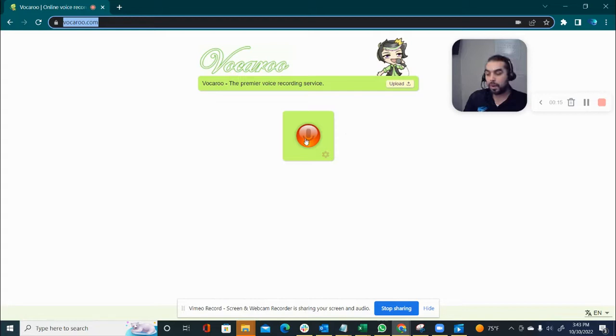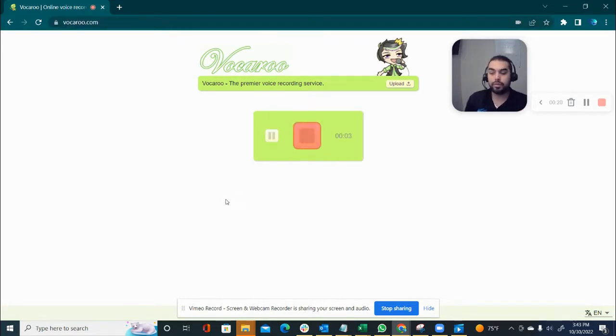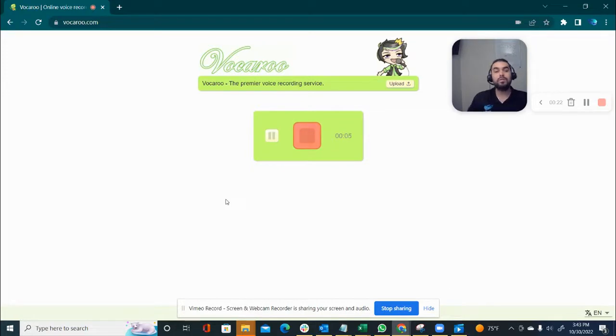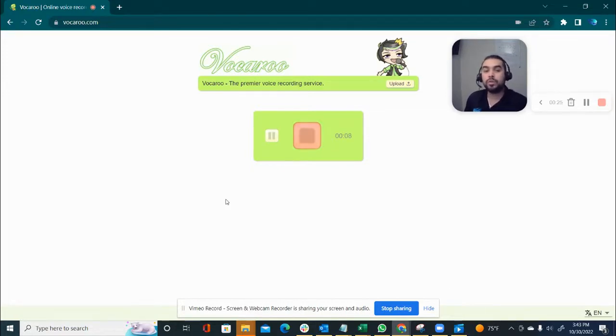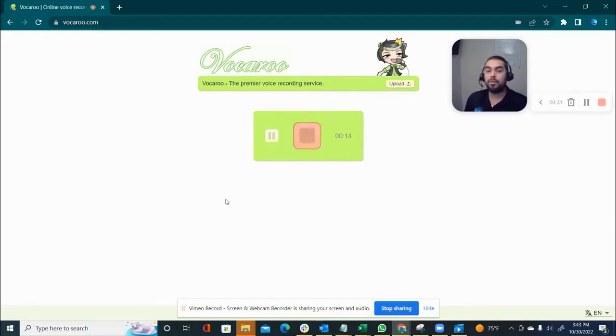You click on this button right here. Okay, now it starts recording. You say whatever it is you gotta say. Hey, my name is Louis. I'm interested in working with you. I was reading your post and I'm 100% sure that I'm that person that's able to fix and ease your pain points.